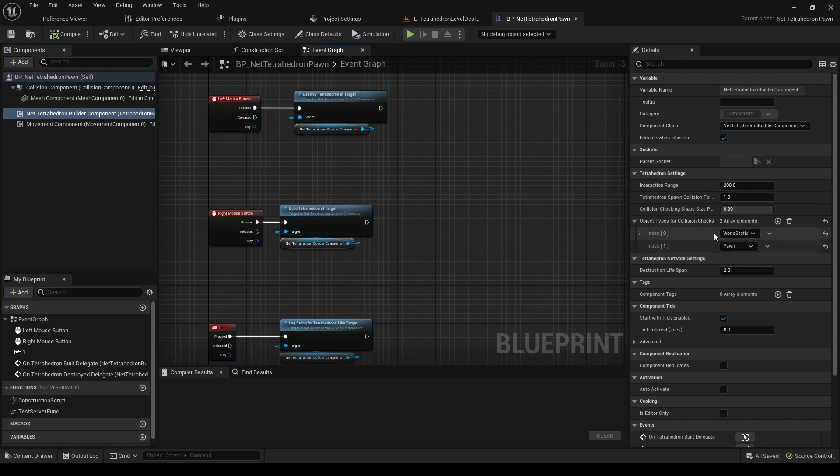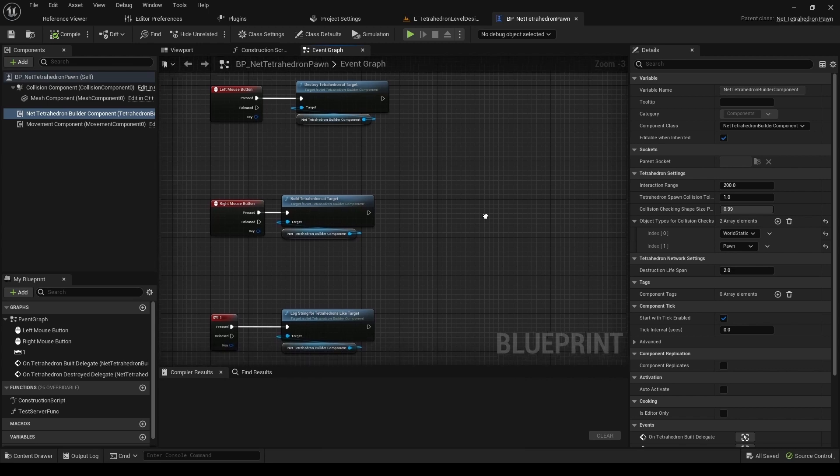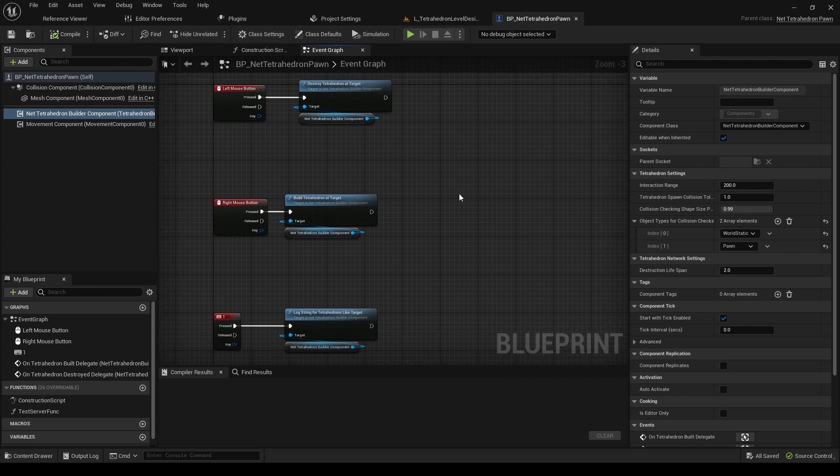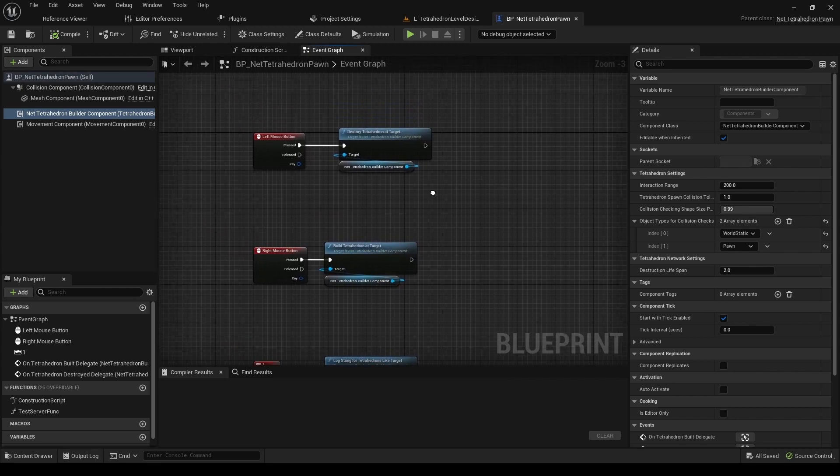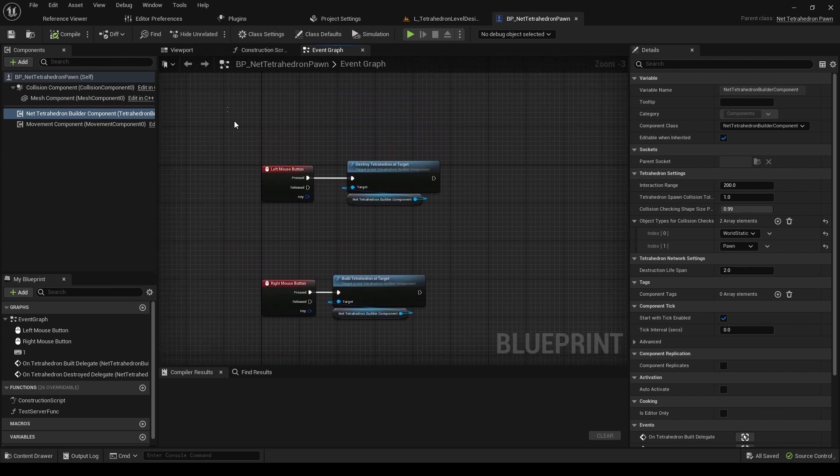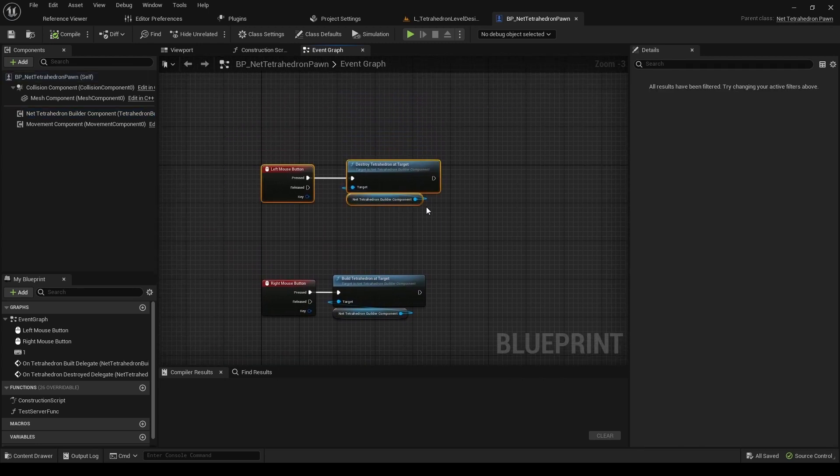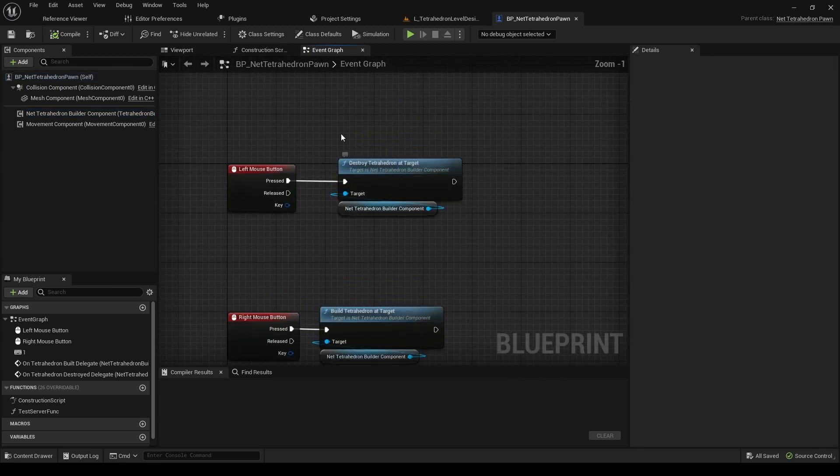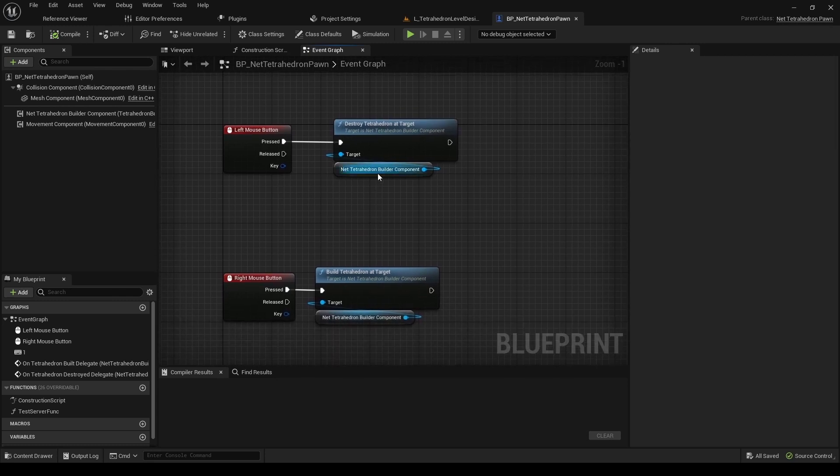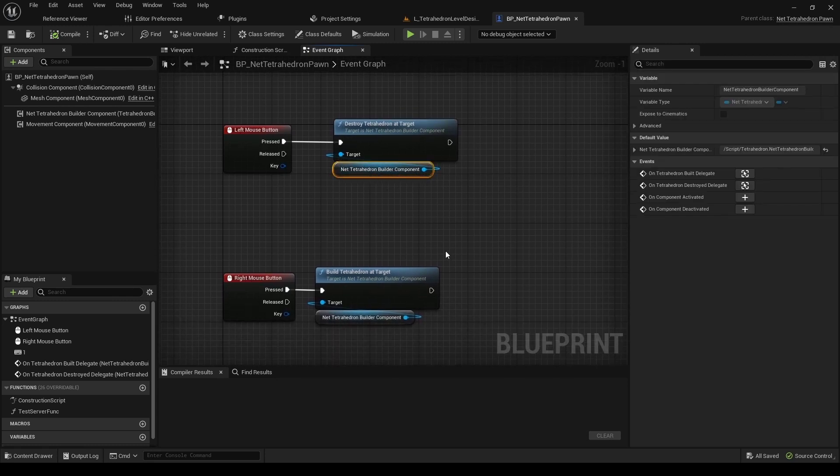If your pawn is a first-person character, or has a crosshair in the middle of the screen, then you can just use BuildTetrahedronAtTarget and DestroyTetrahedronAtTarget functions. You can manage the interaction range by modifying an exposed property.